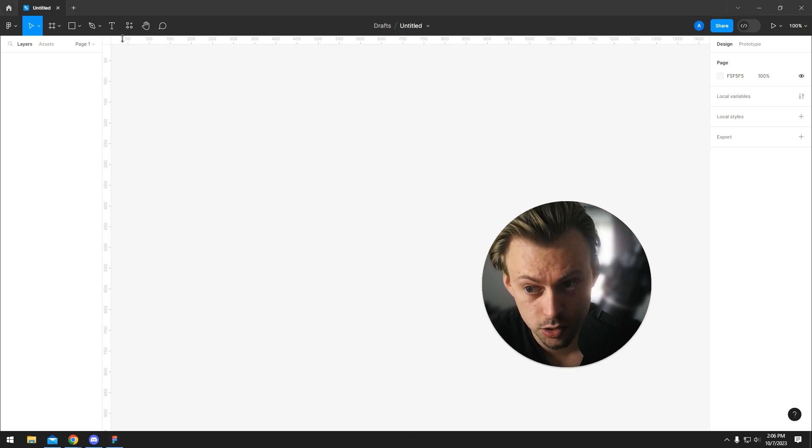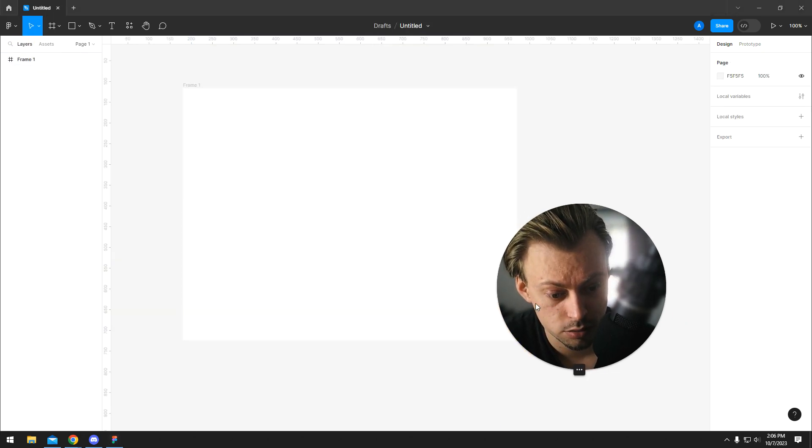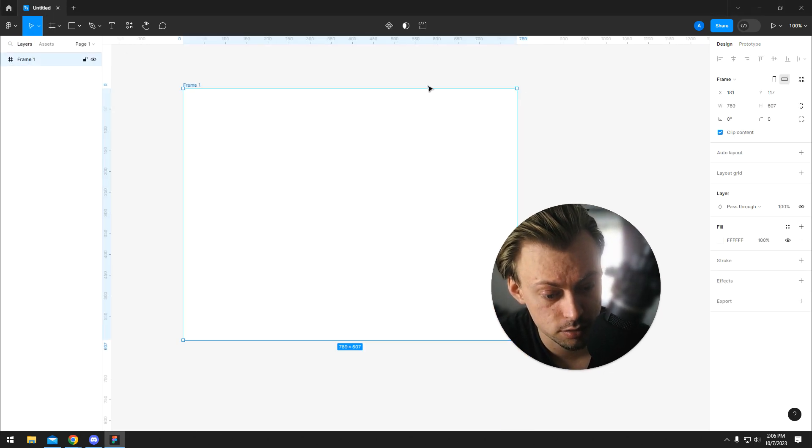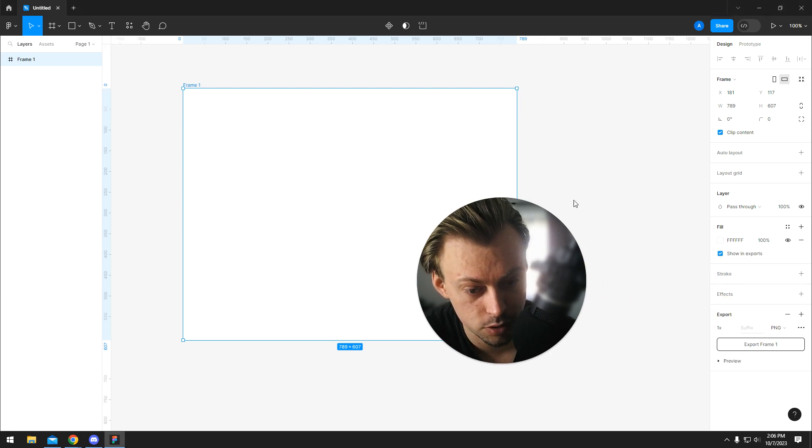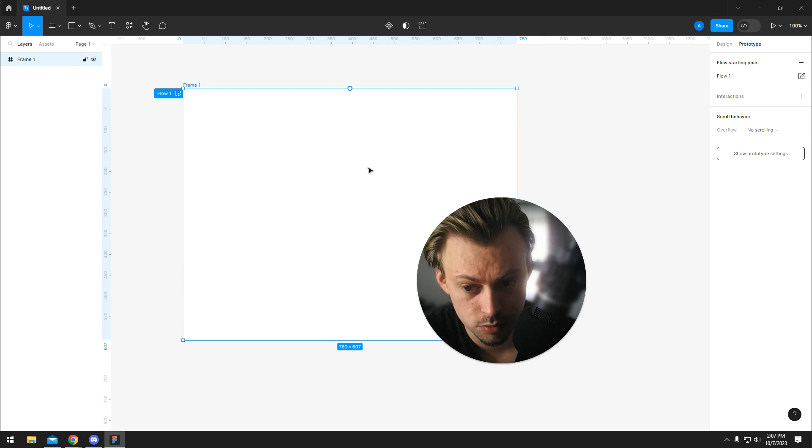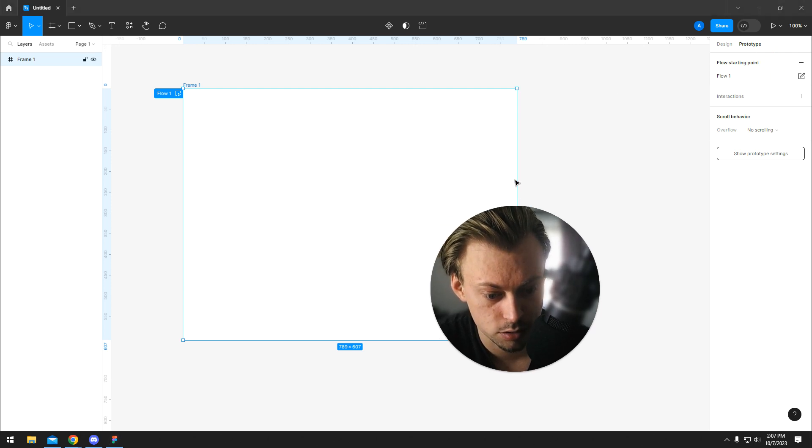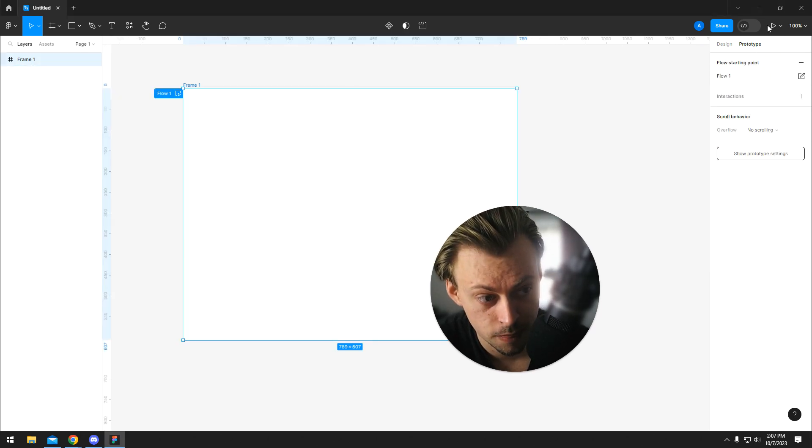That's how you create a project. Then you go ahead and create a frame and design your own stuff. If you want to export it, go to export right here. If you want to make it a prototype, make a starting point, you can create interaction between frames.